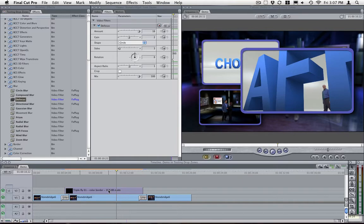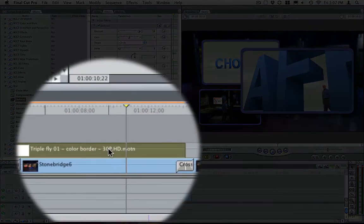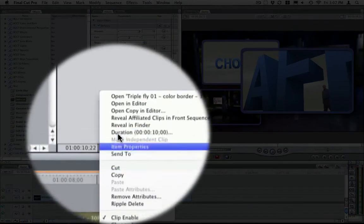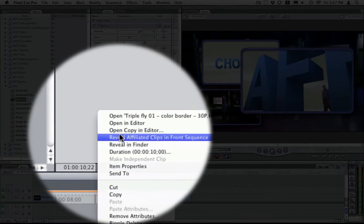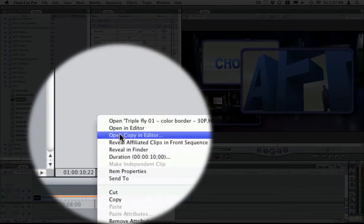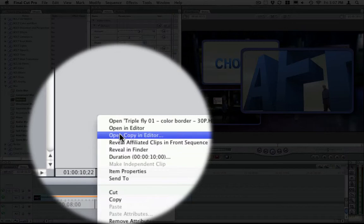All you need to do is click on your master template, right mouse click, and go into Open Copy in Editor.